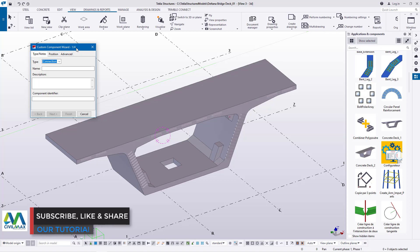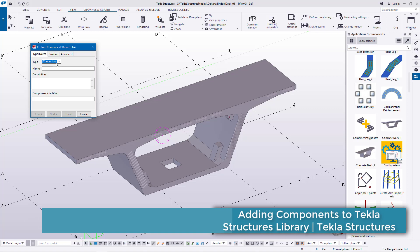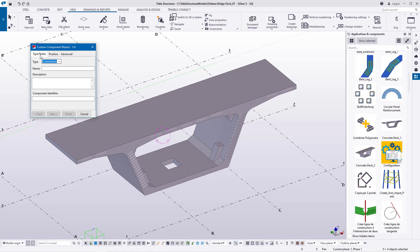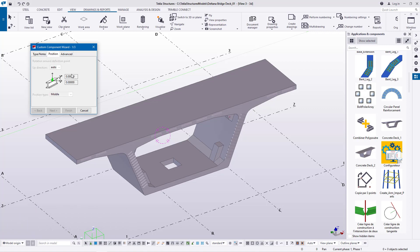We are on page one of four. On the first tab we have Types, and there are also Notes, Position, and Advanced tabs. In this particular case we just need to create a part, so we'll select "Part." Once selected, I'll come to the Position tab and leave the direction at Auto and the position at middle.